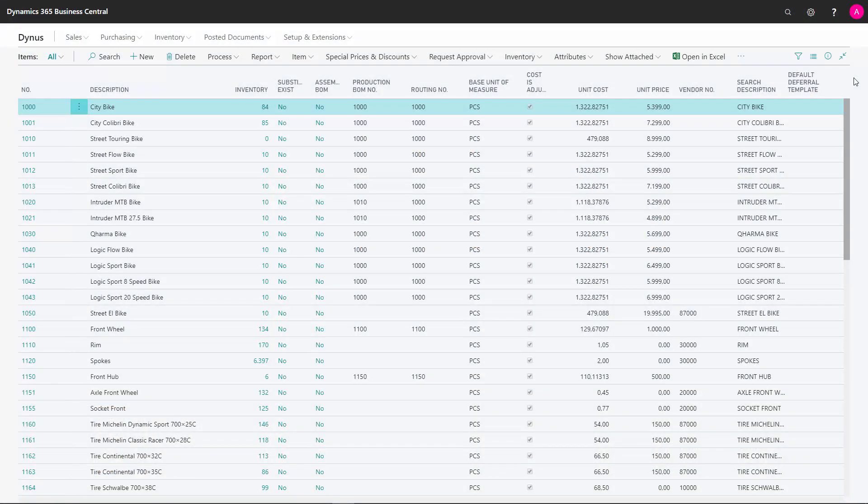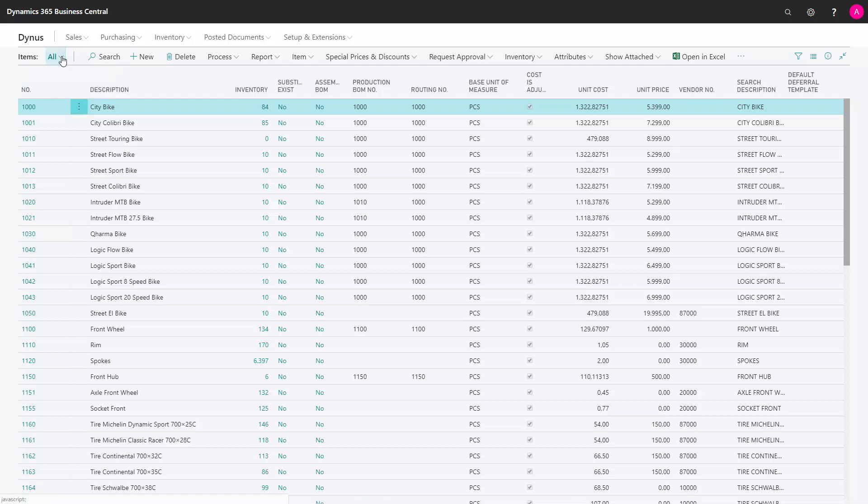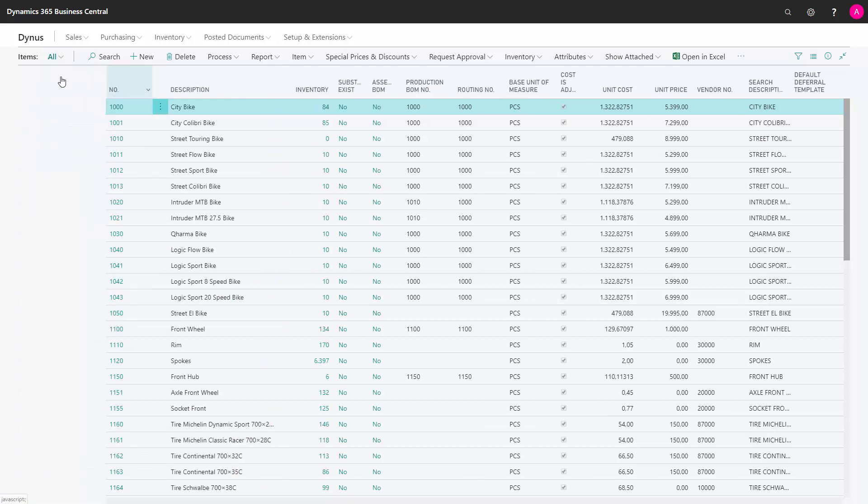You filter in the list by opening the Filter pane. We can do it here on the Show Filter pane, and we can do it here also on the Show Filter pane.